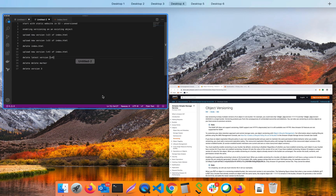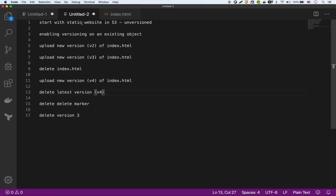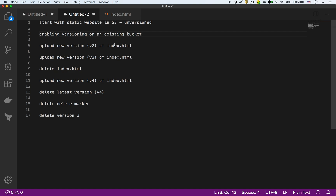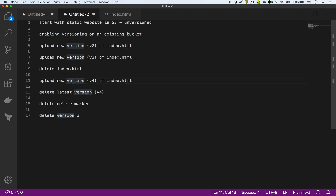We have a public website right now in S3 — I already made a video about that and I'll link it. What we'll do is enable versioning on that bucket, then upload different versions of the index.html file: version 2, version 3. Then we're going to delete it and show how you still have access to the other versions. Then we'll upload version 4, delete that, delete the delete marker, and show you how you can work with the different versions of the file.